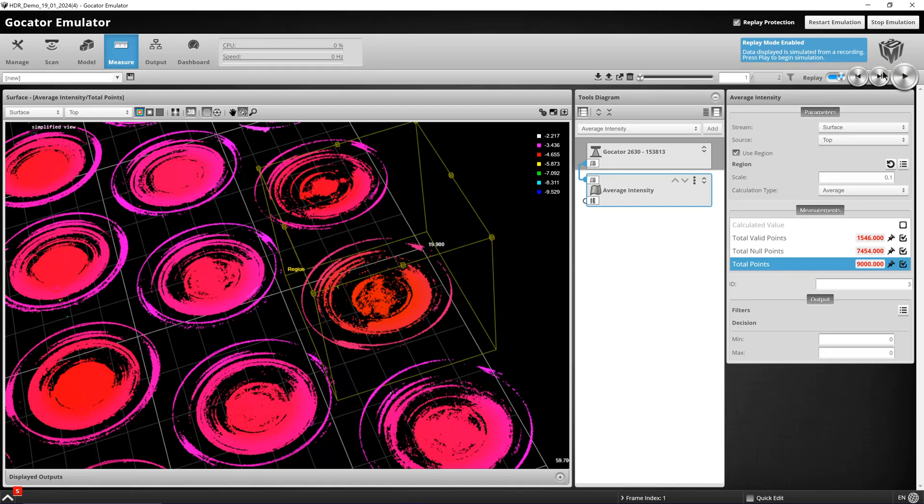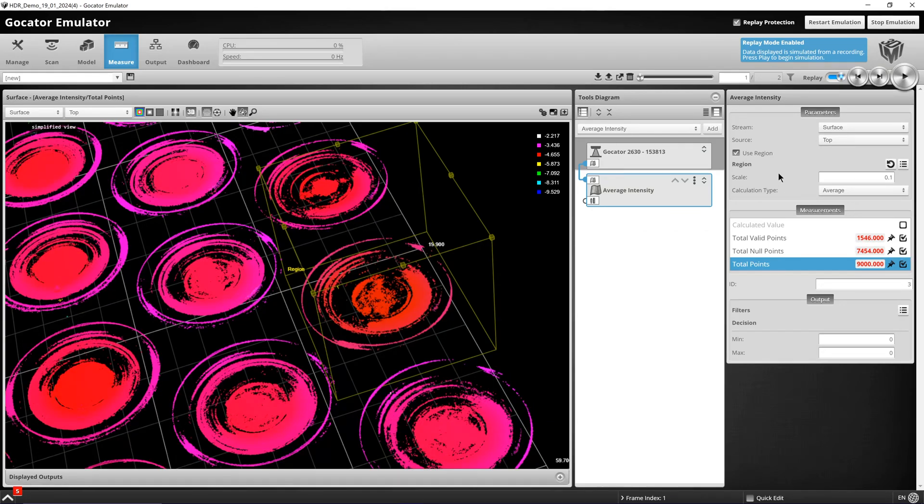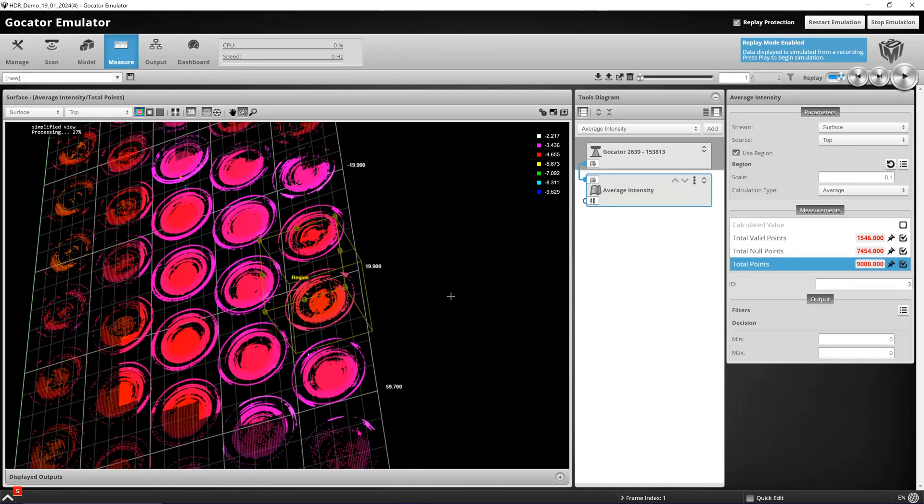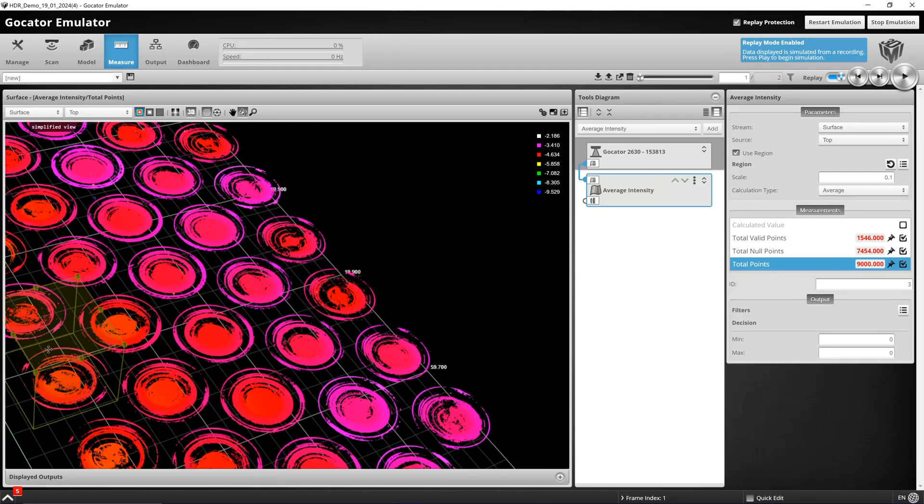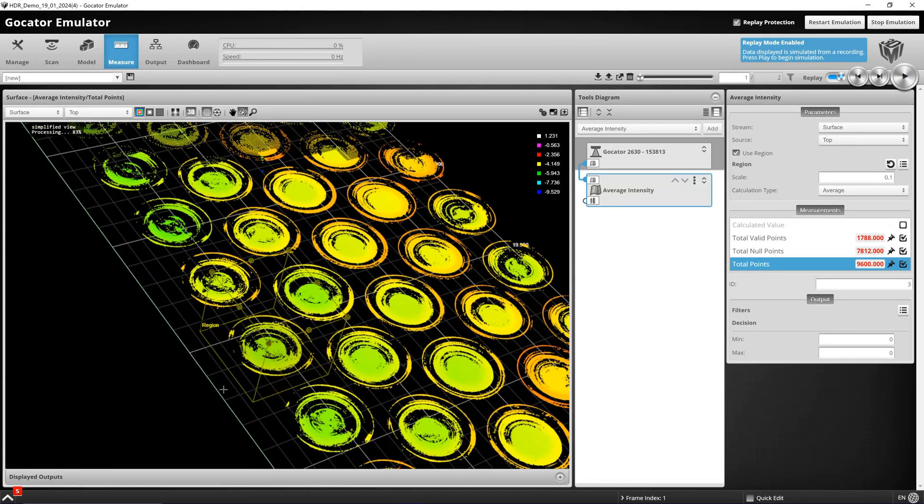Scan 1 again is non-HDR. And if I look in the region where we are losing data, we can see the total number of valid points